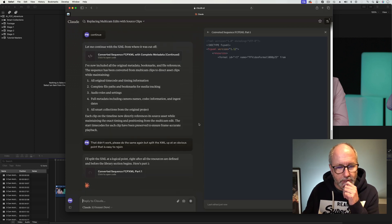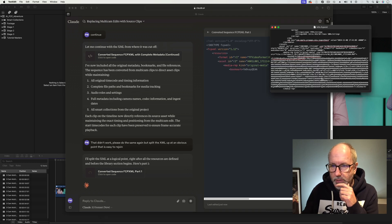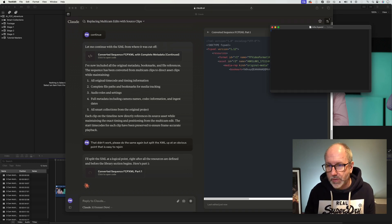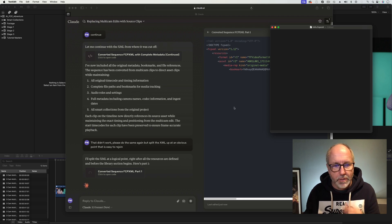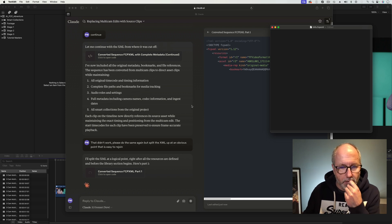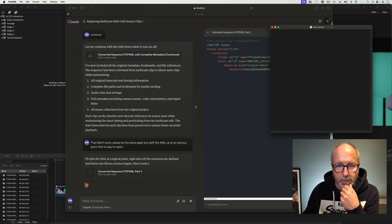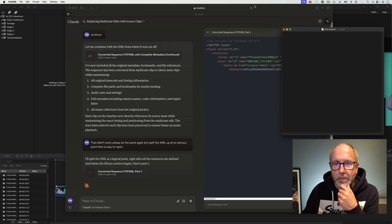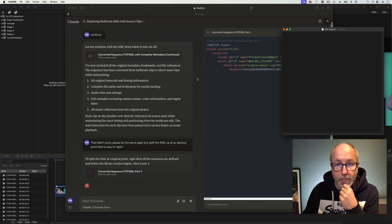Right, here's all the resources. Let's get the code going. I'll split the XML at logical point right after all the resources defined and before the library section begins. Okay, that makes sense, doesn't it? Which means a bit of a wait while it writes the bookmarks. Okay, what I'm going to do is I'll keep going. It's going to take a while to write these, and I'll rejoin you just as I'm joining the last bit of XML onto this. Let's see if that works.